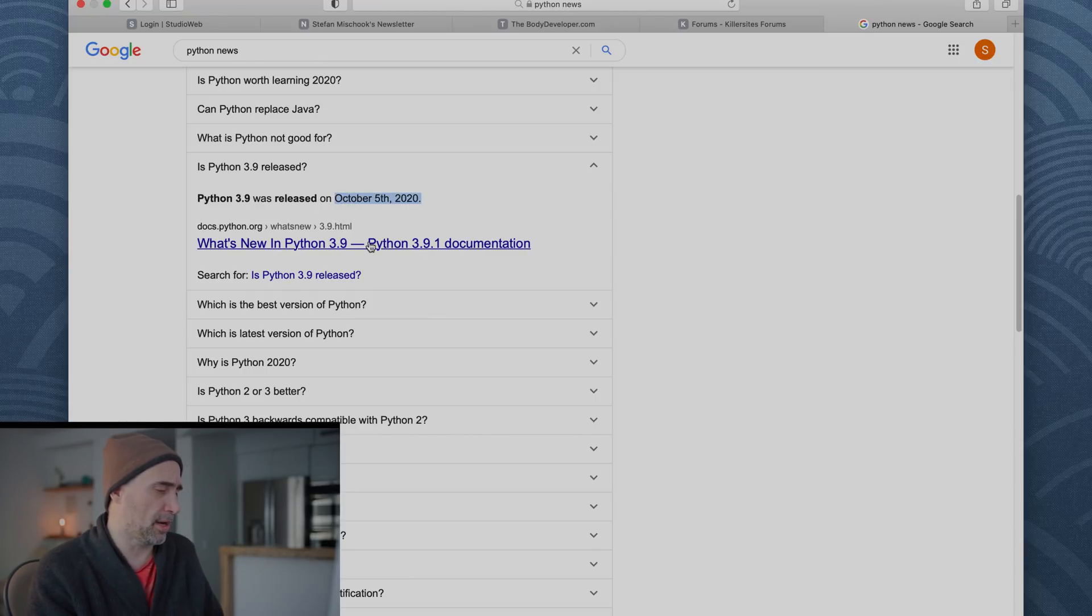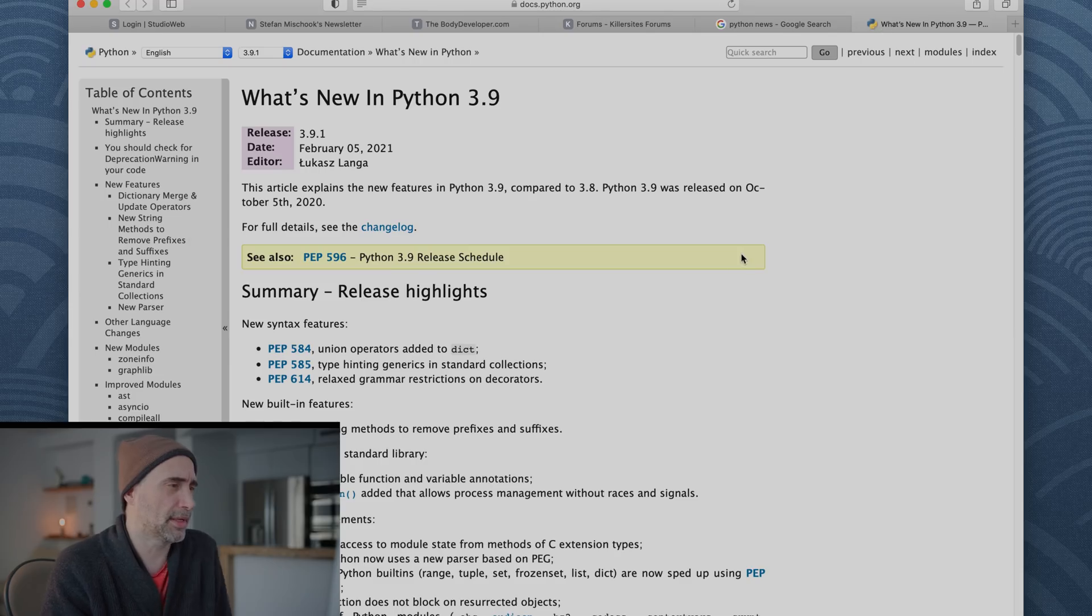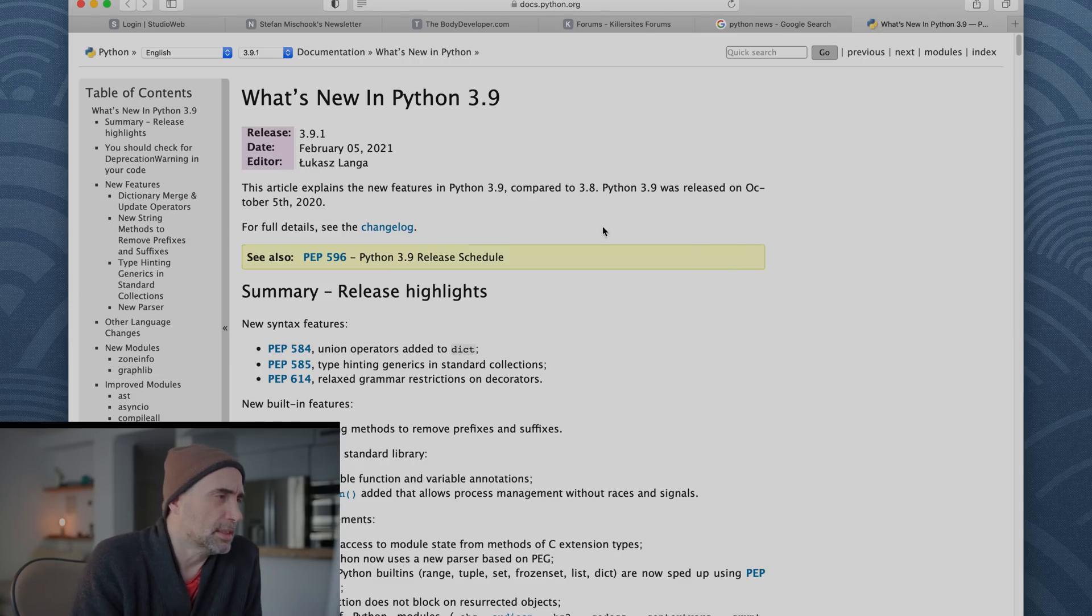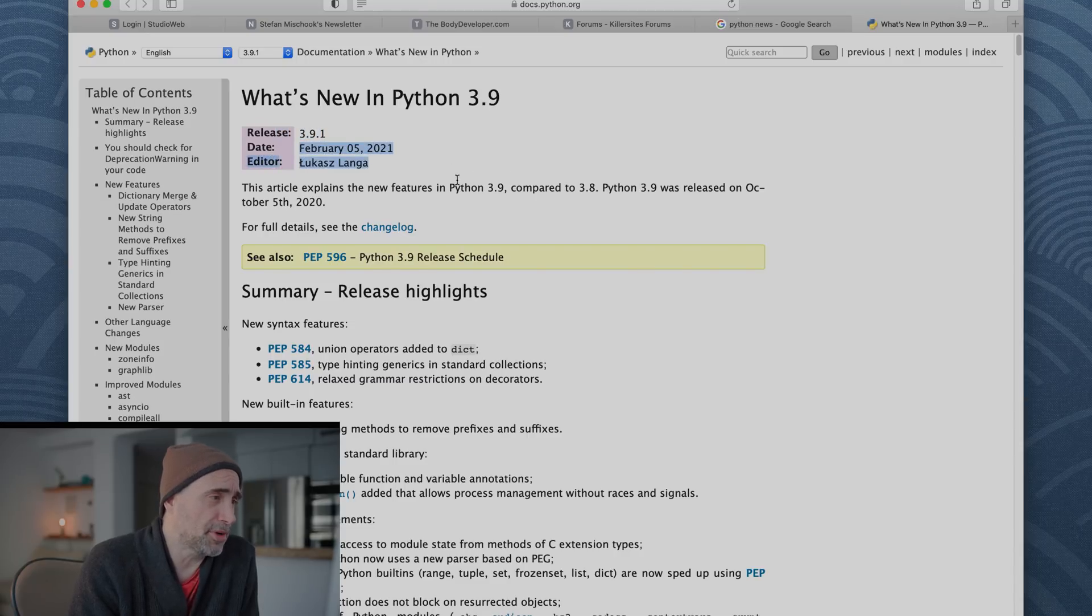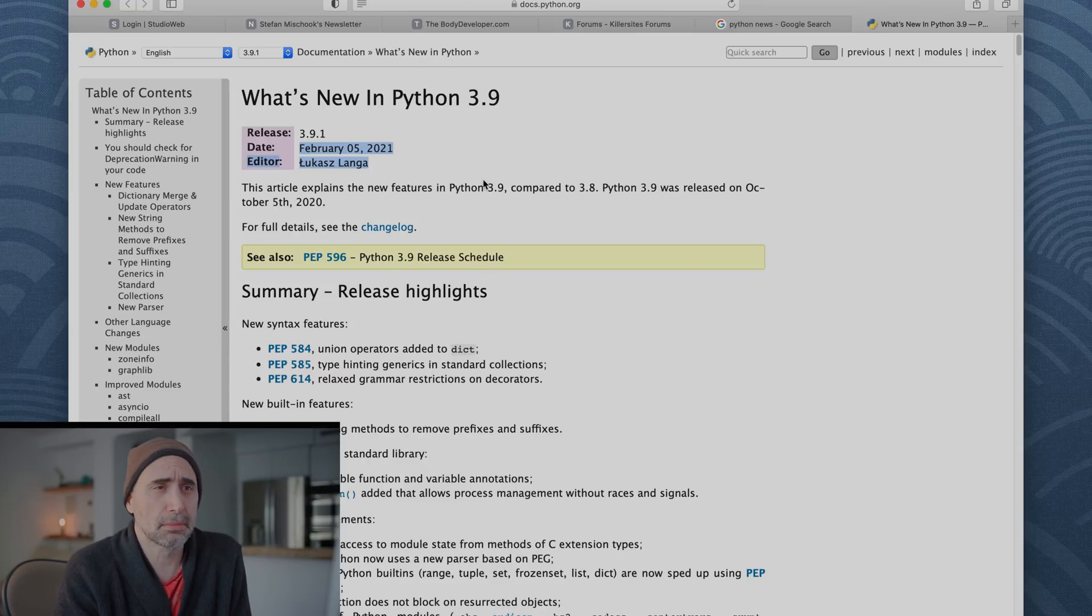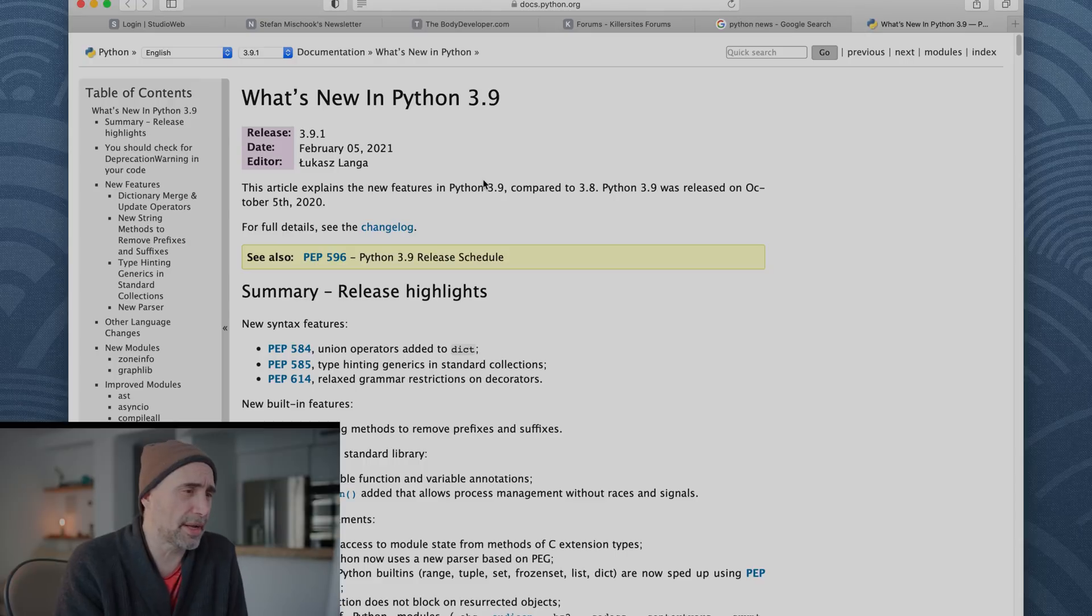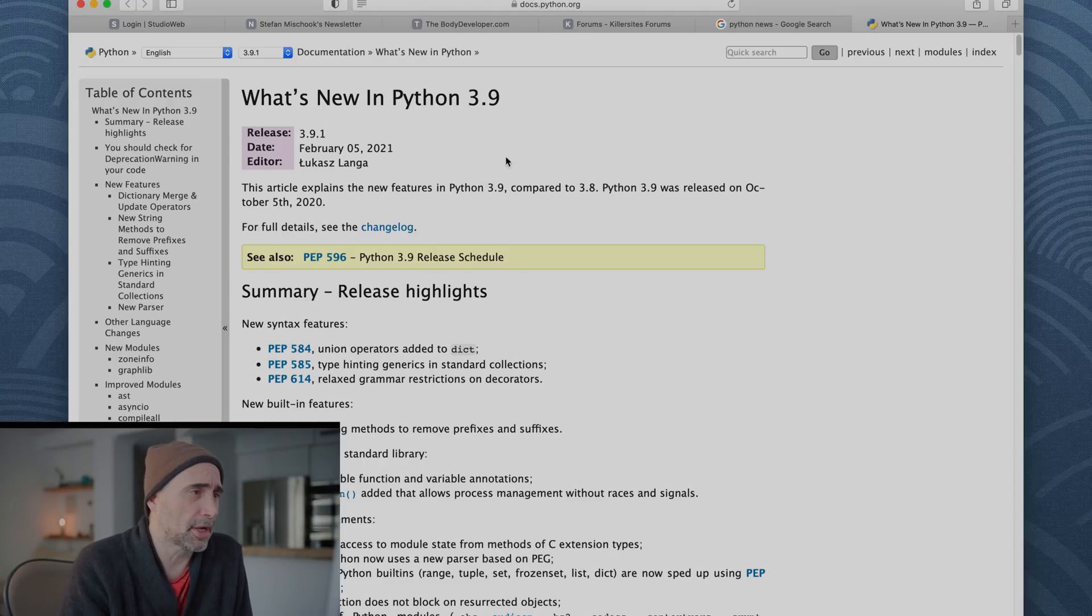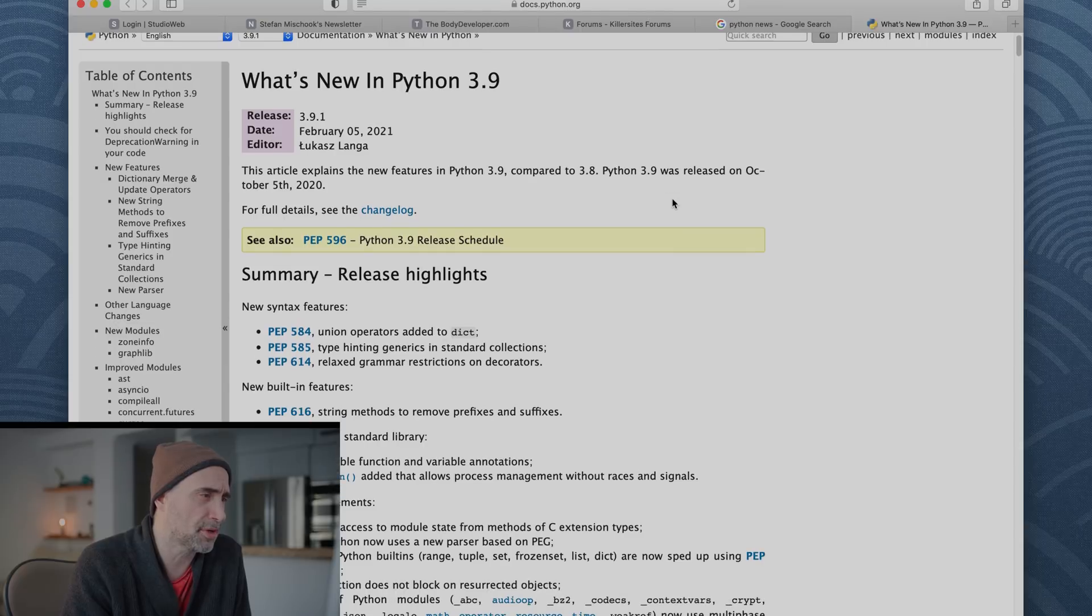Is Python 3.9 released? Python 3.9 was released October 5th. There you go. So if we go there, let's see what we got here. We're at 3.9.1 February last, no, date February this year. So 0.1 is coming out in, well, it came out today. Wow, it just came out today. What a fluke. There you go. Timely articles. This article explains the new features of Python 3.9 compared to 3.8. 3.9 was released on October 5th, 2020.